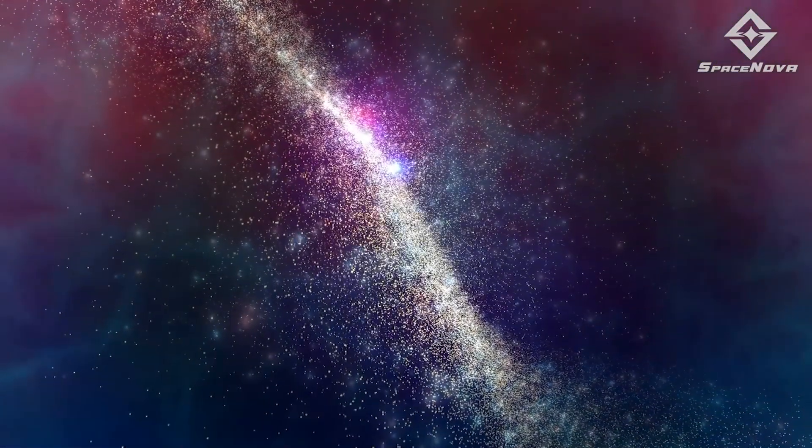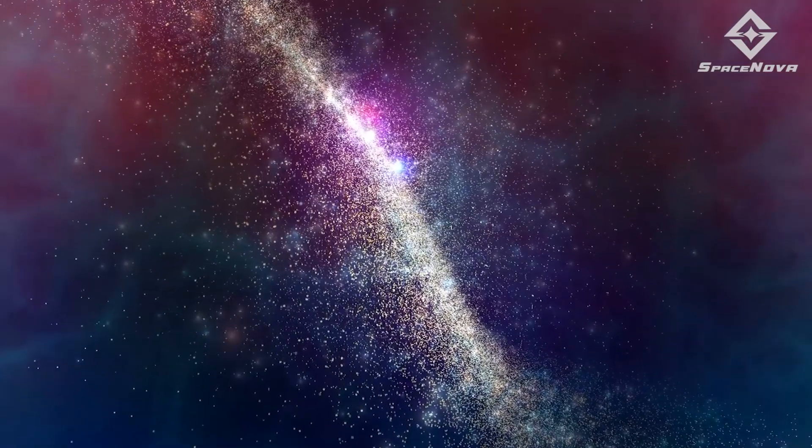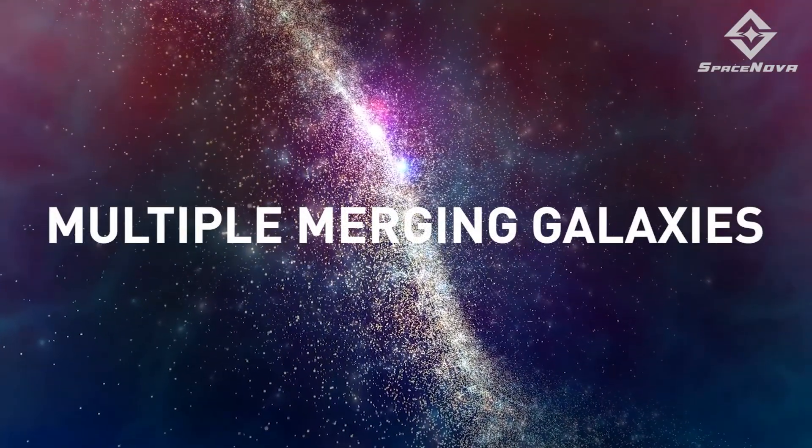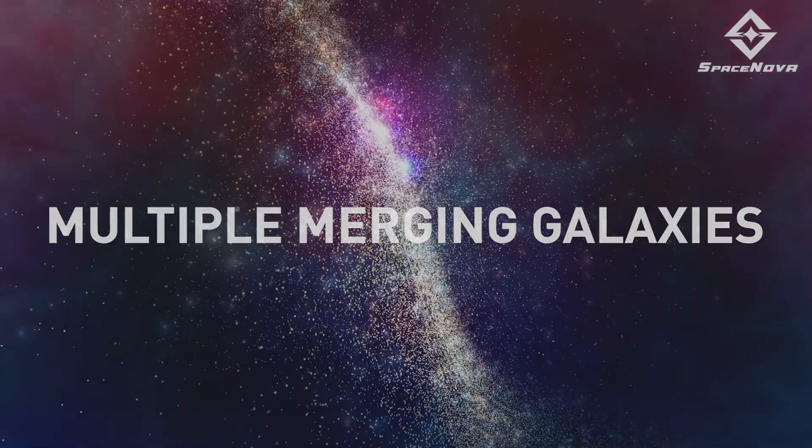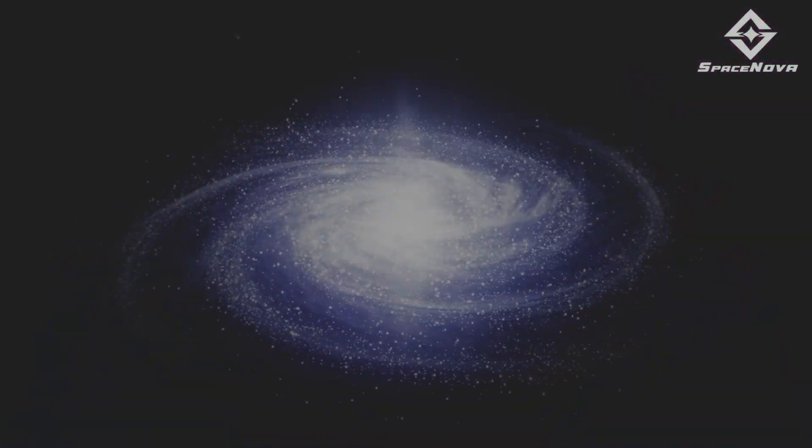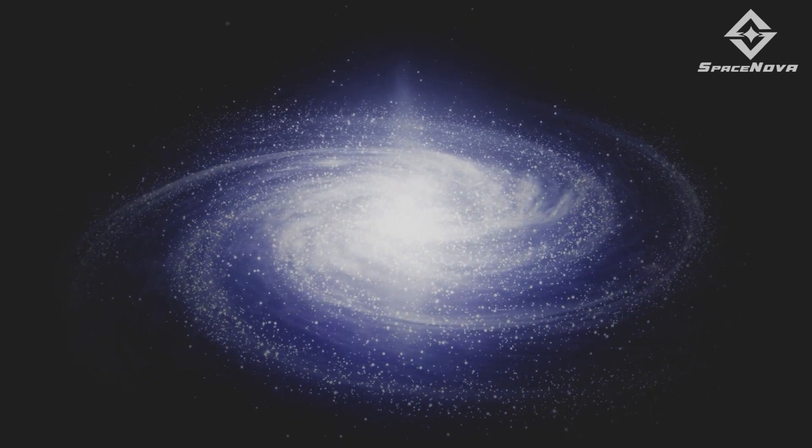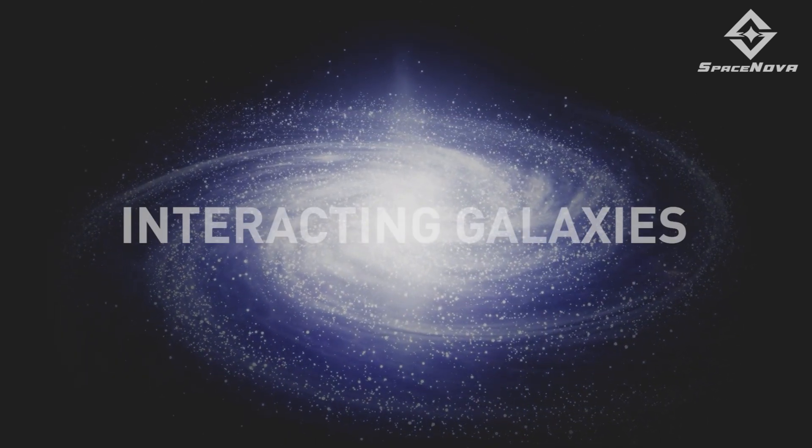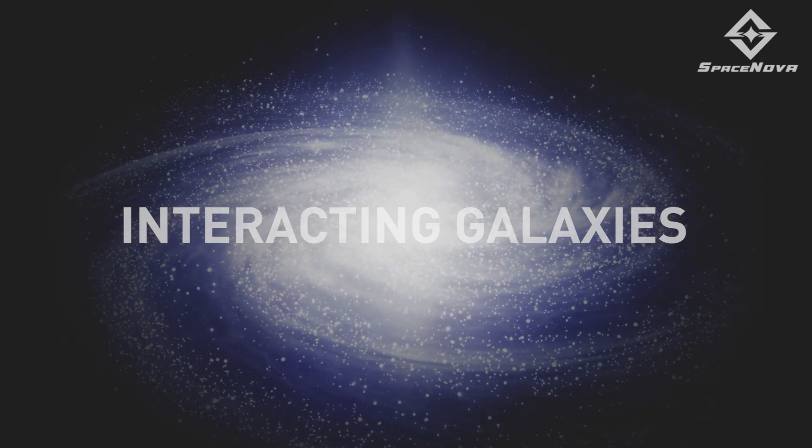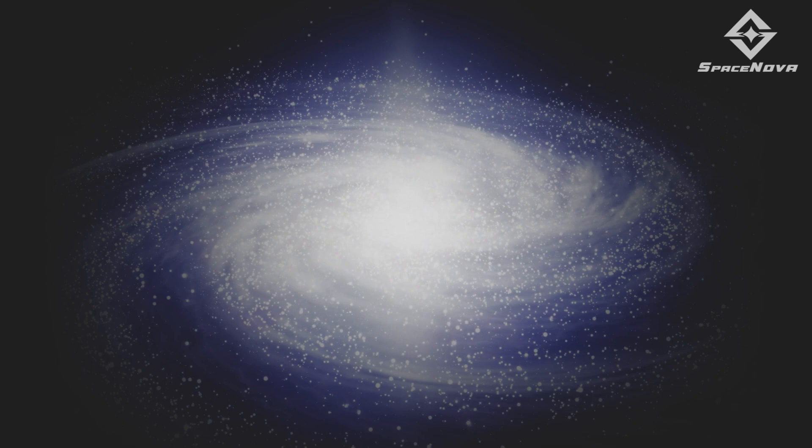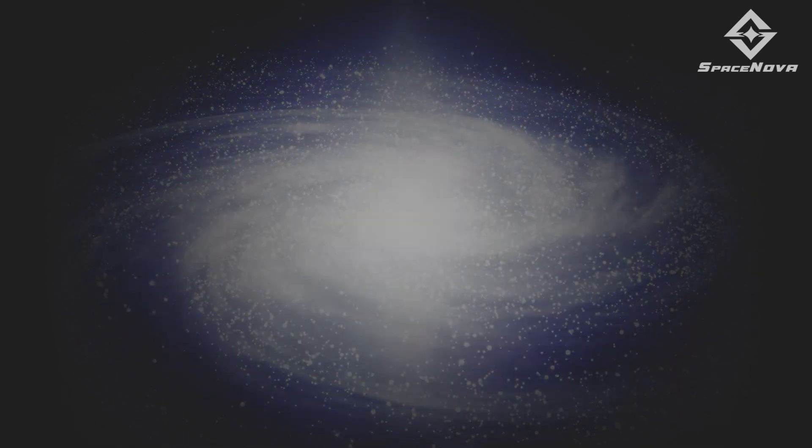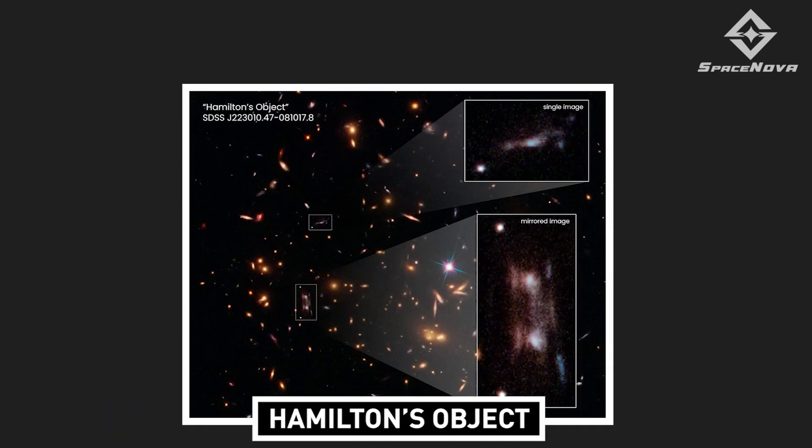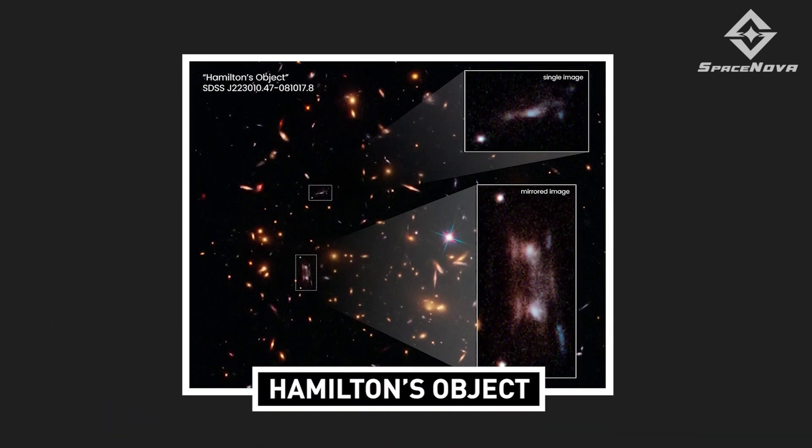Hamilton's object is thought to be a complex system of multiple merging galaxies. In fact, at first it was initially thought they were interacting galaxies with tidally stretched out arms. However, there was still more to learn about this discovery.